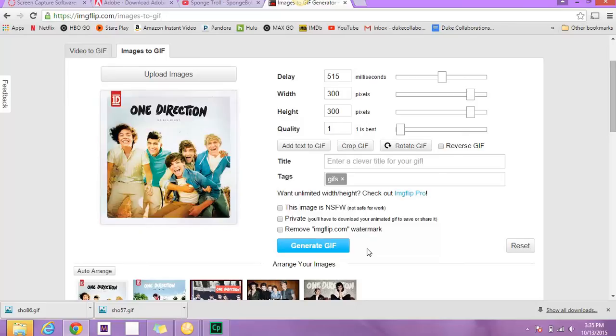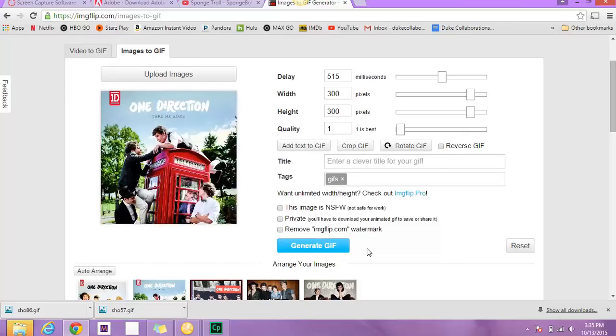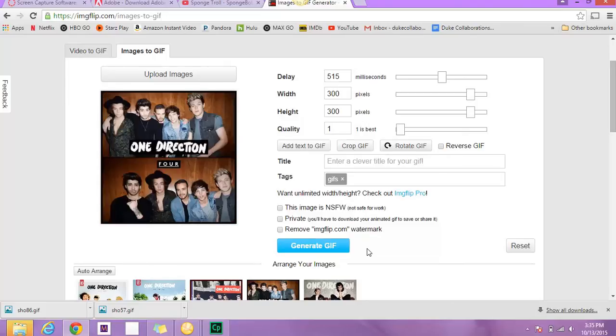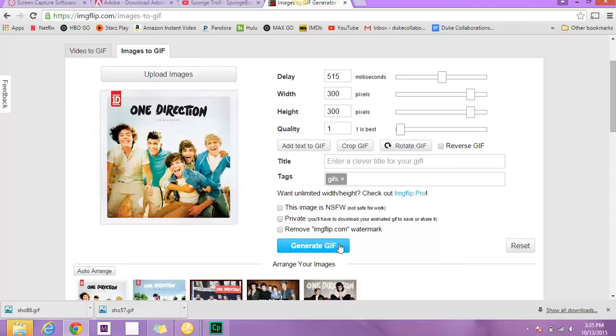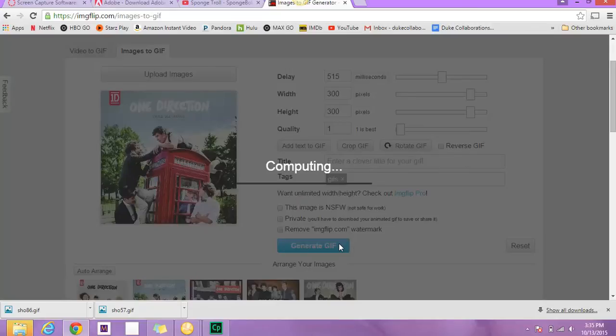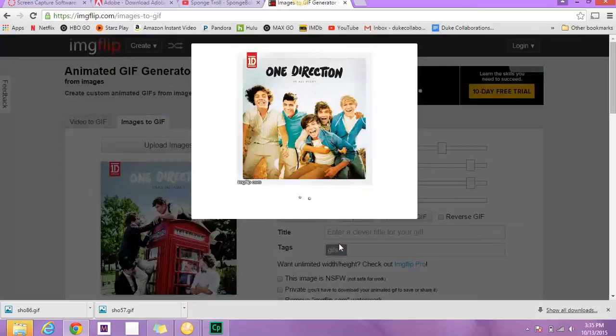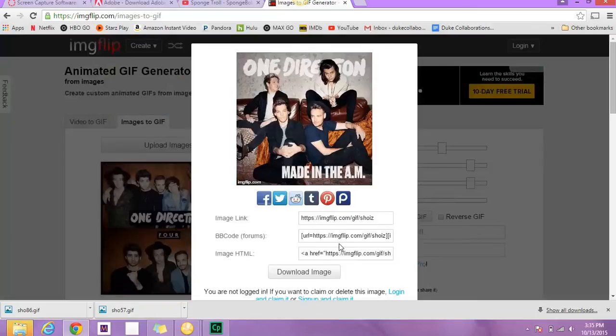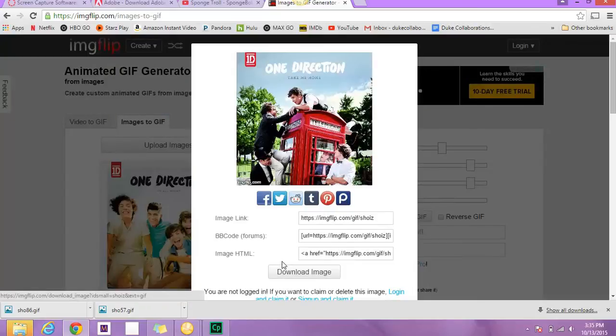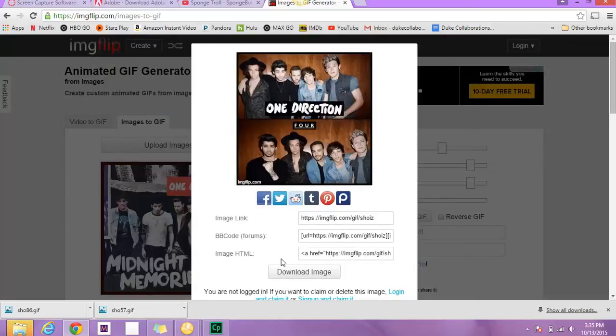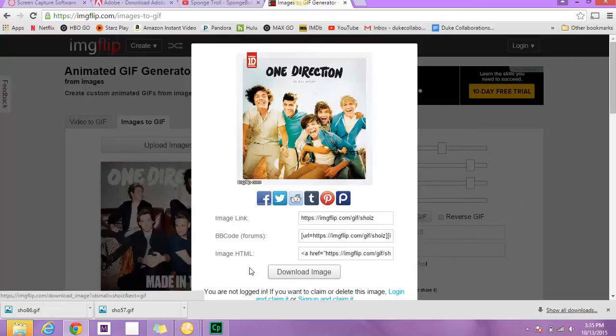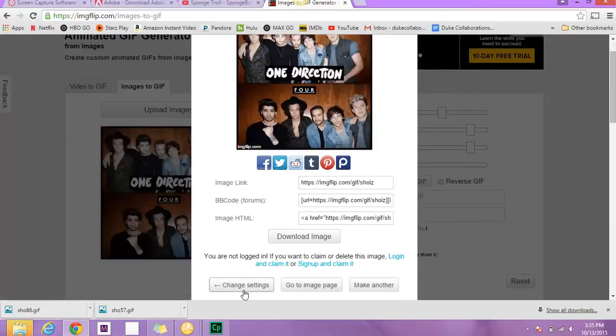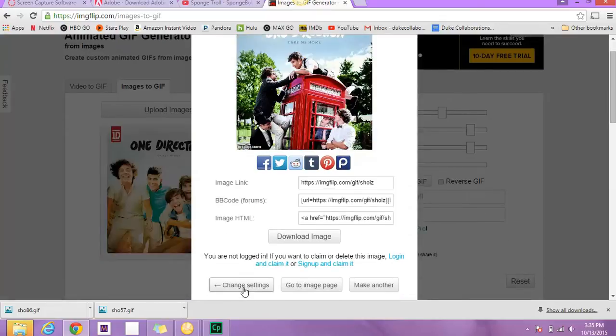So then when you're ready and you're content with your GIF that you made using images, you can go to Generate GIF, and it'll say Computing. And then you can go to Download Image if you're pleased with the GIF you created. And if not, you can always go back to Change Settings.